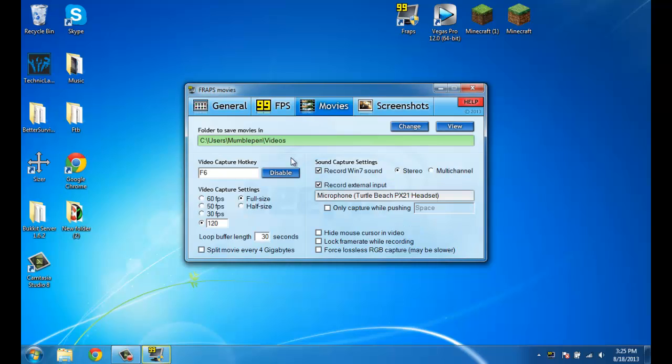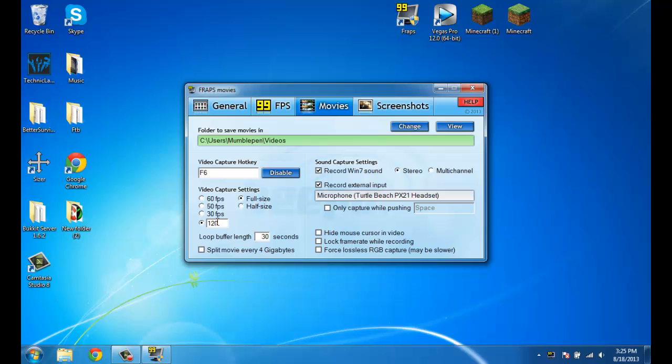And then movies tab, I think at default it's at like 30, but you want to click down here and set it to 120. Make sure it's at 120. It'll increase your frame rate by a lot even if you're not getting 120 frames per second.